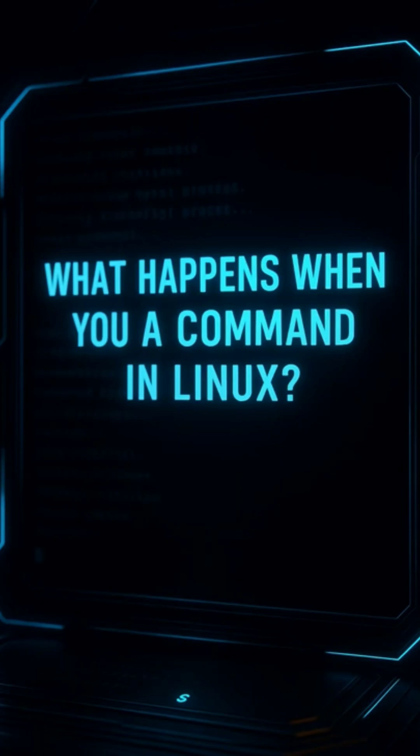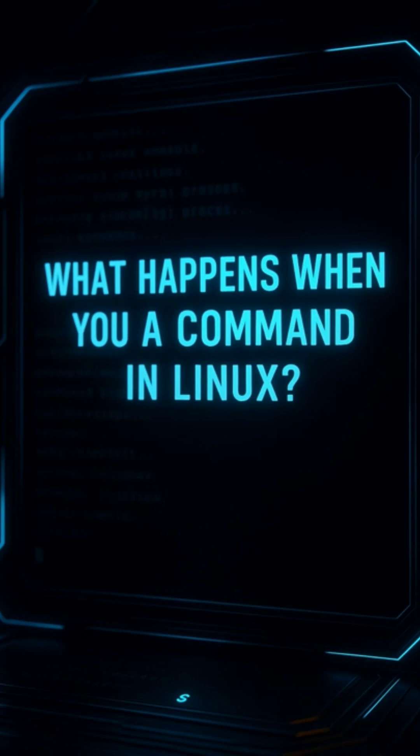Have you ever wondered what really happens when you hit enter in your Linux terminal? Let's open the black box and see what goes on inside your system, step by step.